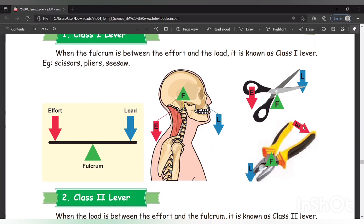So what is class 1 lever? When the fulcrum is placed between the effort and the load, it is known as class 1 lever. Examples are scissors and pliers.